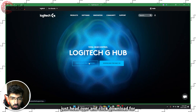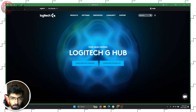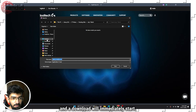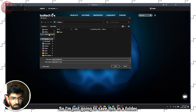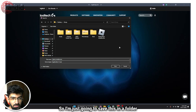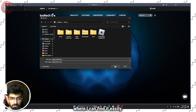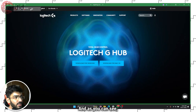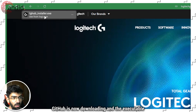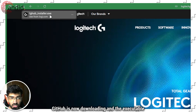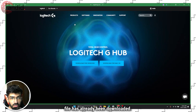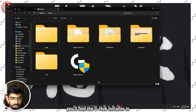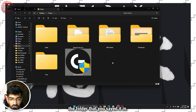Once you're on the page, just click Download for Windows and a download will immediately start. I'm going to save this in a folder where I can find it easily. As you can see, G Hub is now downloading and the executable file has already been downloaded.